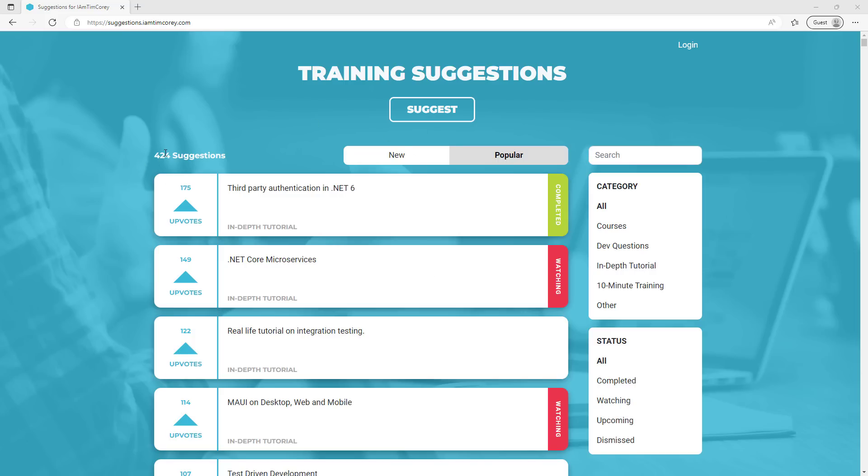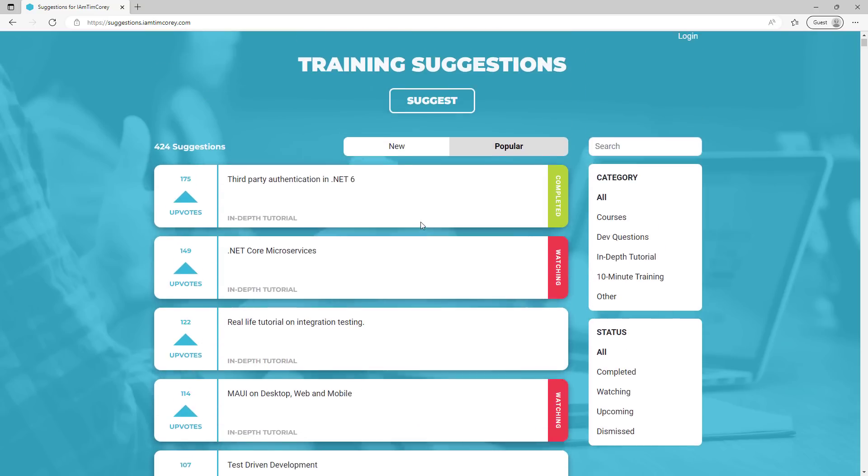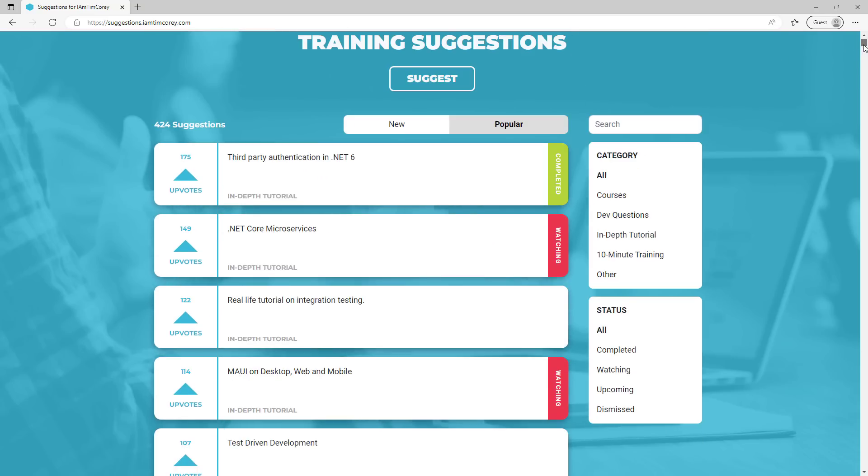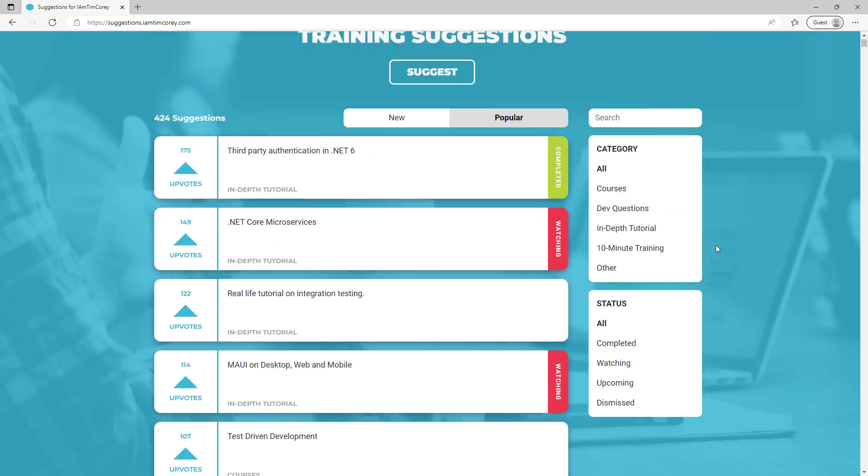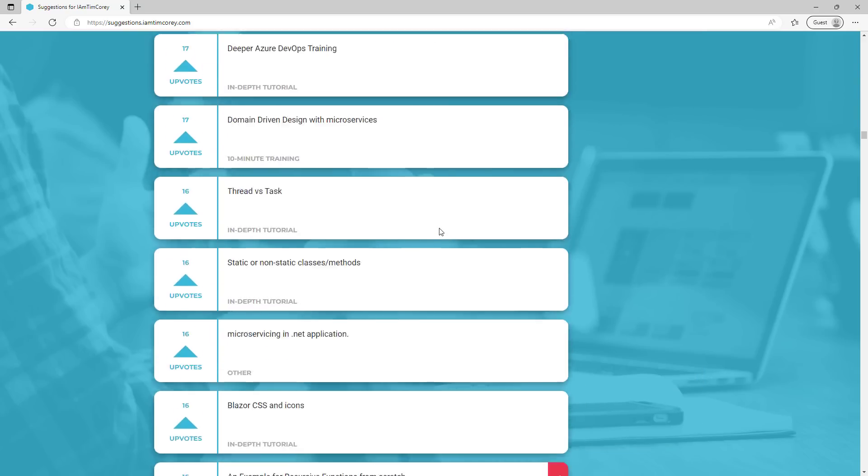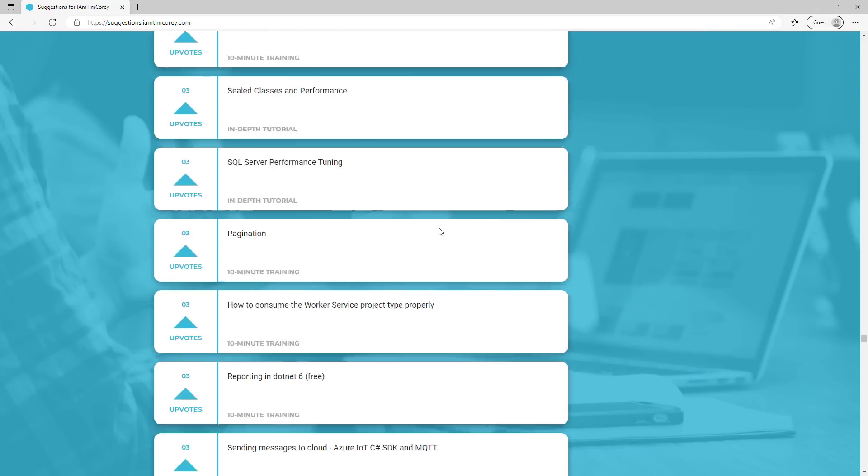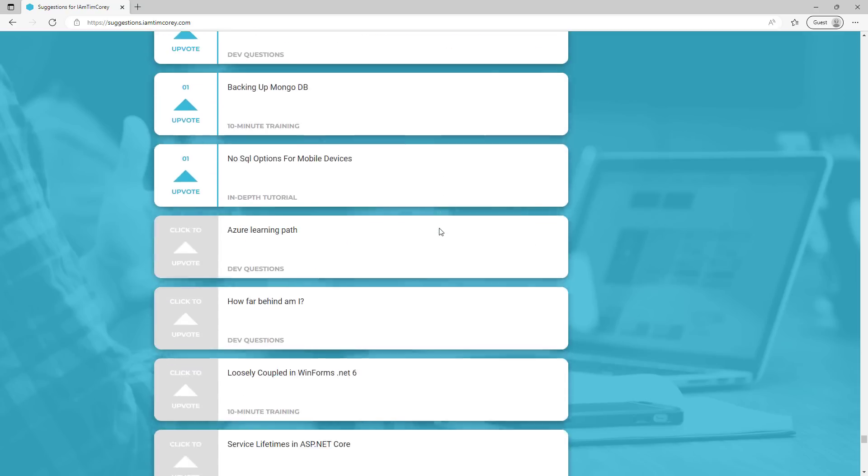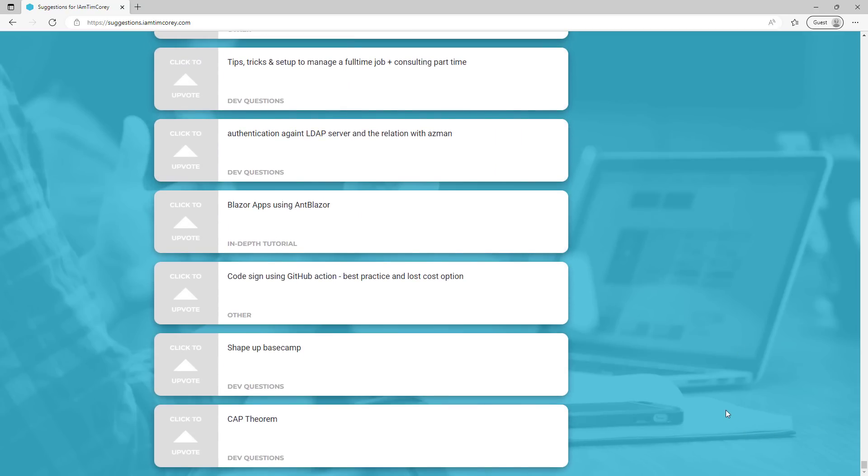If you notice, there are 424 suggestions currently, of which about one, two, three, four, five, six show on the page at any given time. So this is a long list. You notice the scroll bar over here is very, very tiny because it's got so many to scroll through. However, when I scroll through it, it scrolls very, very easily. I can scroll all the way to the bottom.